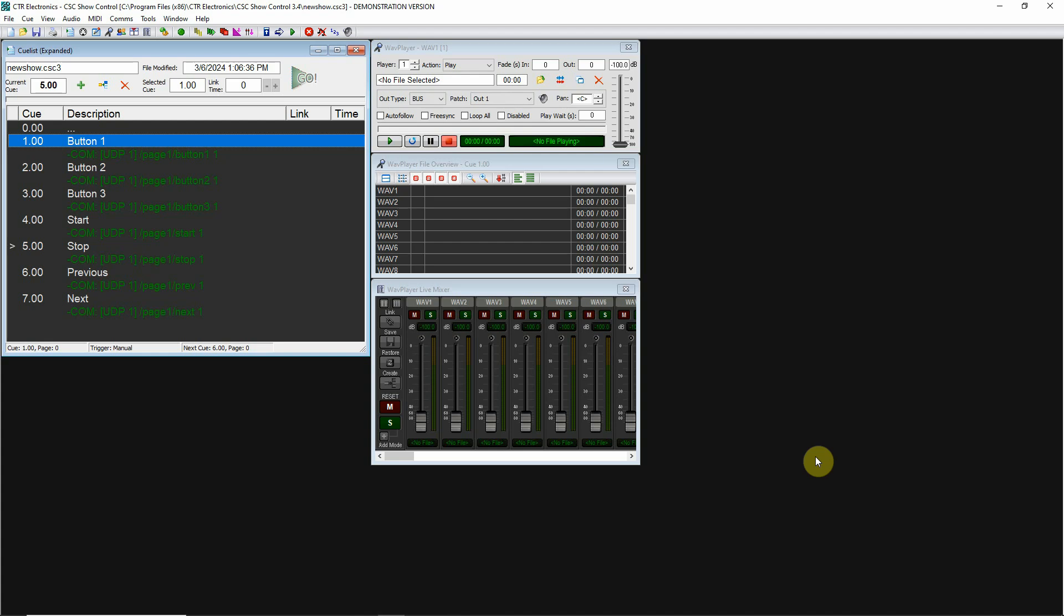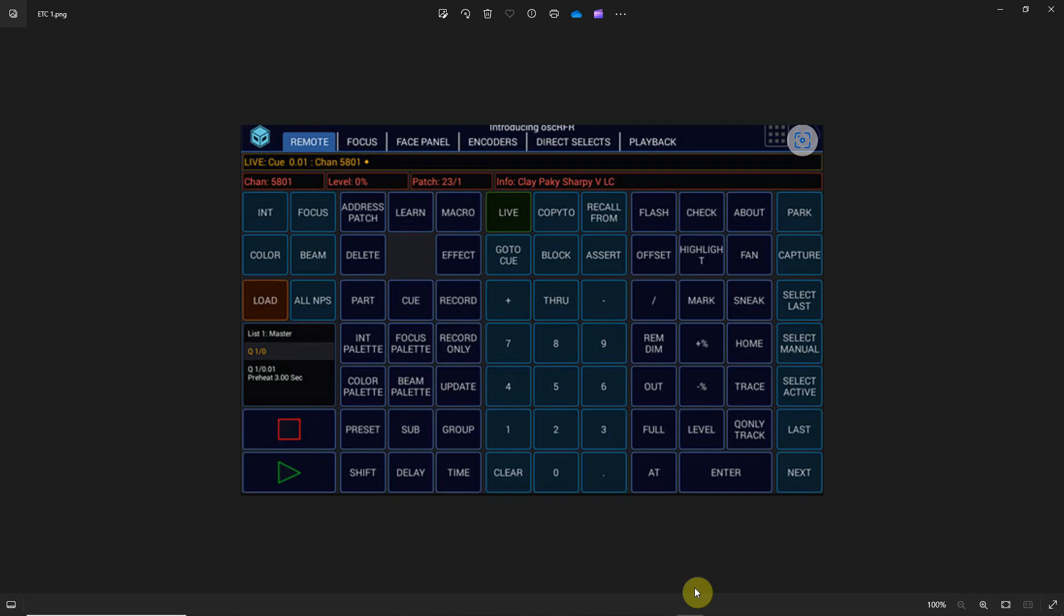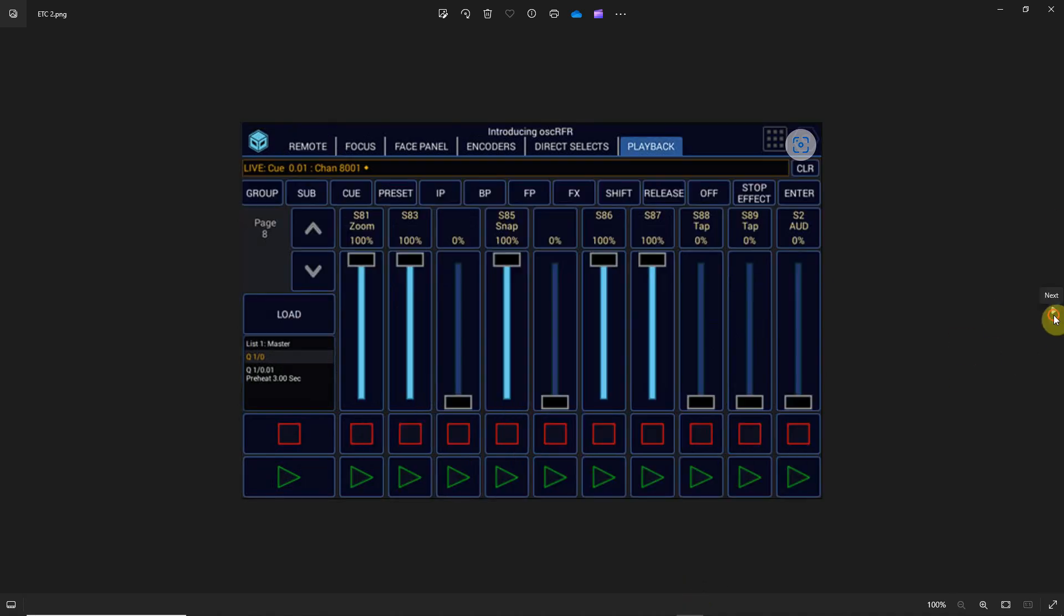OSC has become very popular with manufacturers because they can set up their own set of commands for their hardware. For example, ETC EOS lighting control desks have OSC commands for virtually everything on the console, so you'll be able to find third-party apps where you can carry around a tablet and access every single feature on their hardware console.